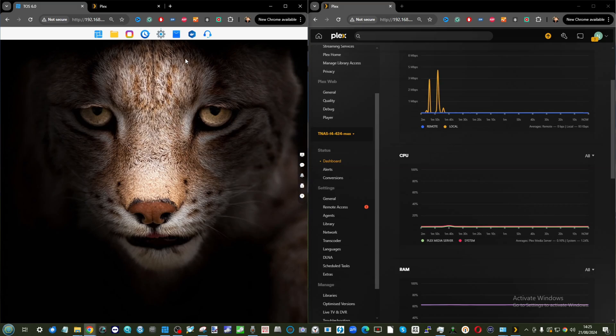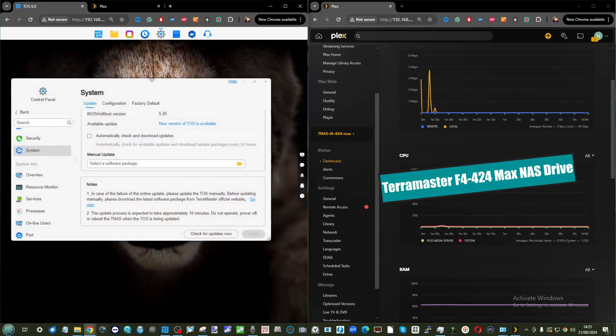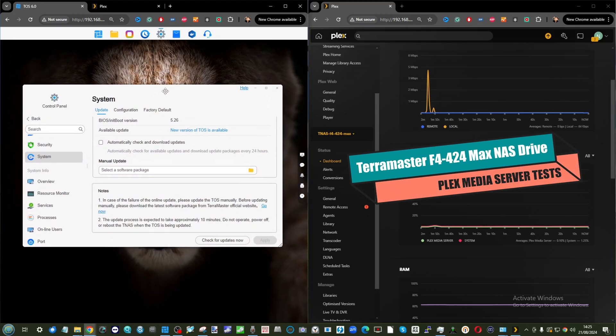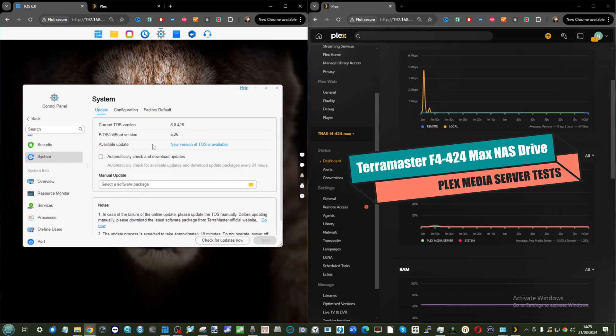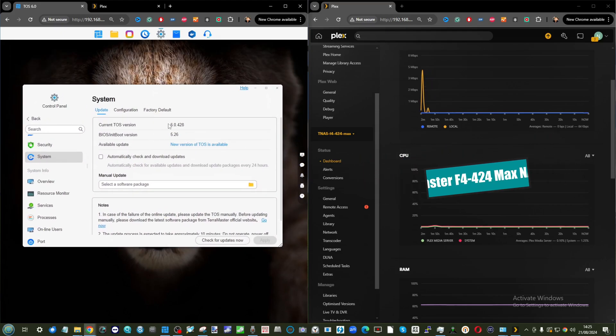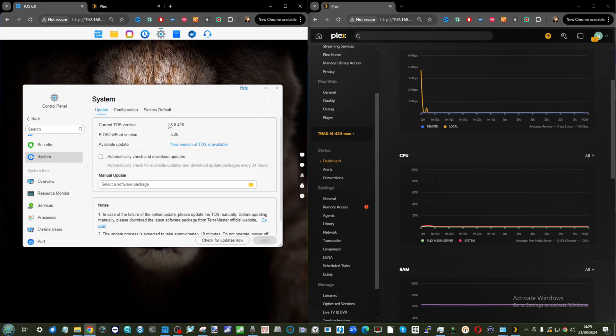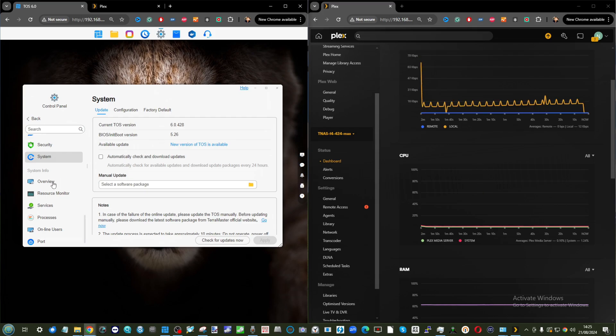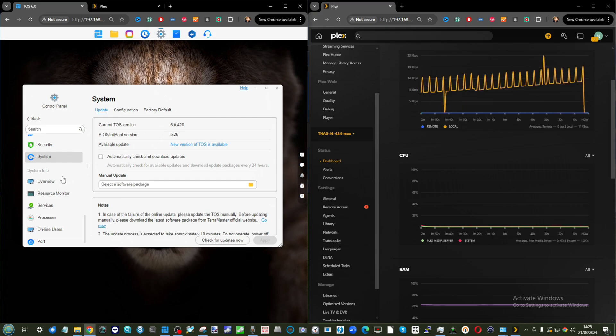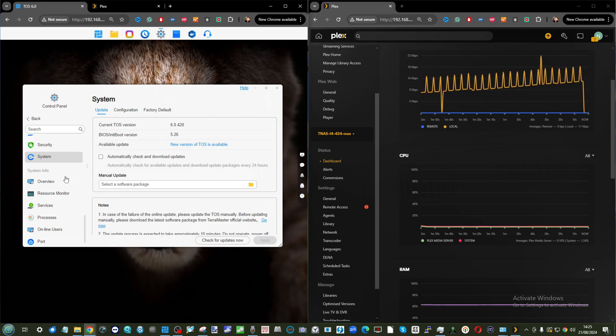Hello and welcome back. Today we're returning to the subject of Plex Media Server testing. Today's NAS is the Terramaster F4-424 MAX, their brand new TOS6 and i5-powered NAS system. We've talked about Terramaster NAS here on the channel before, and we're revisiting their latest four-bay device with four hard drive bays and two M.2 NVMe bays.